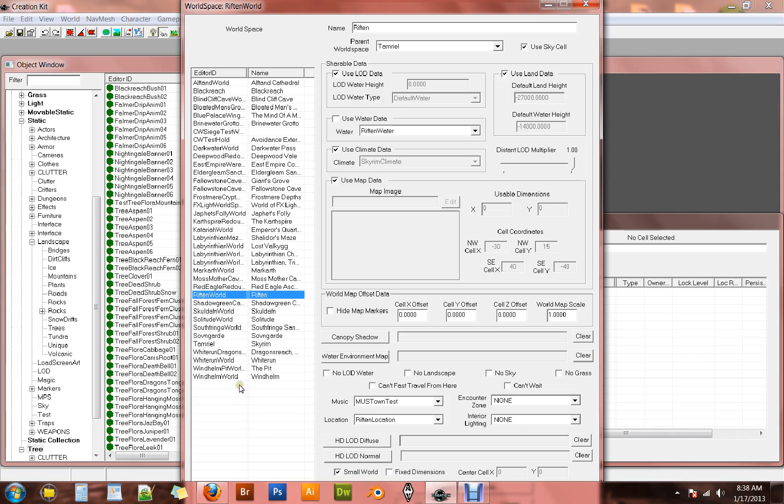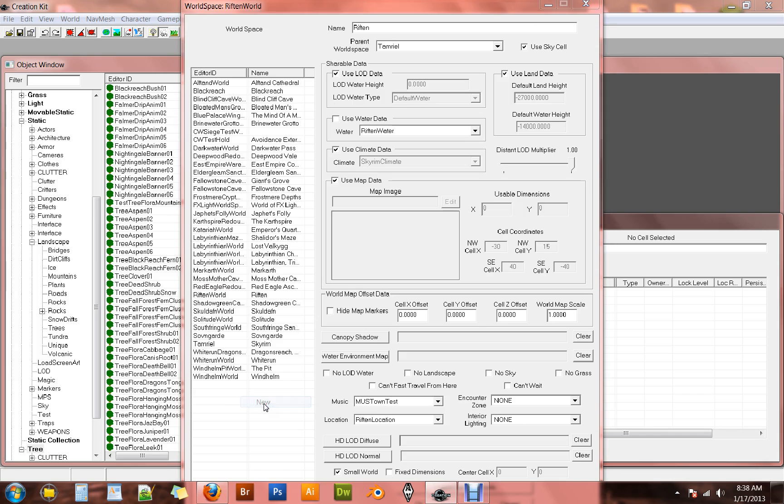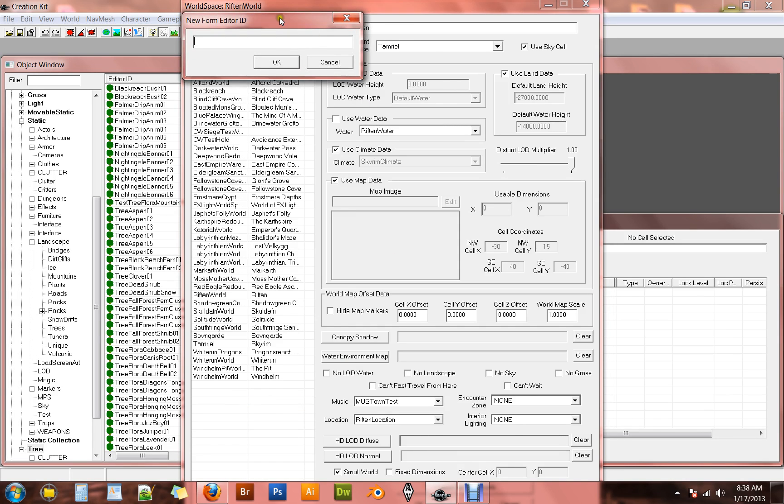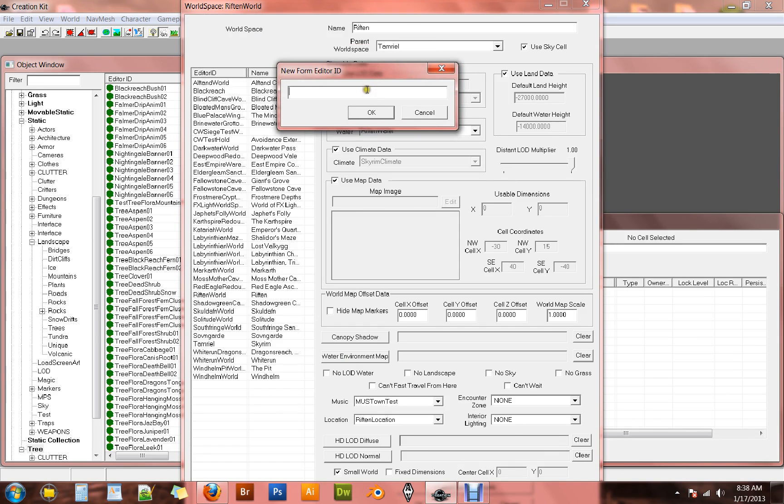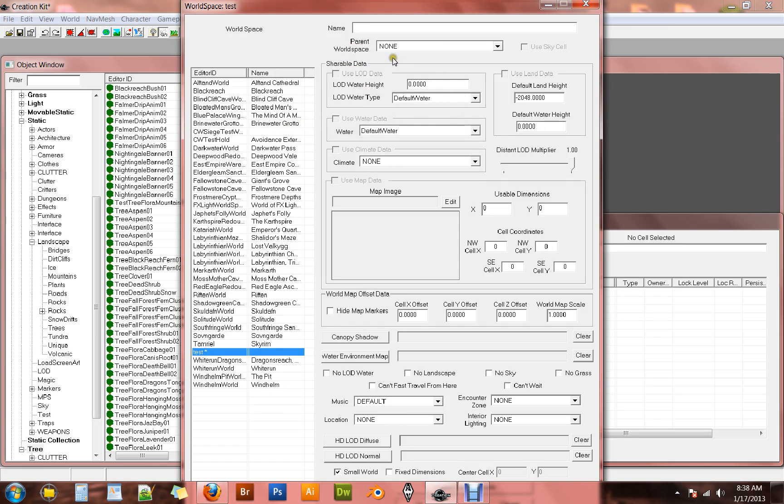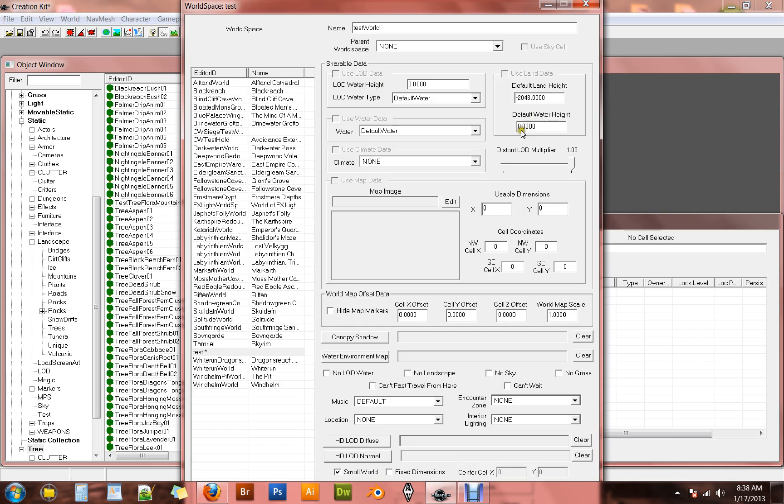So to do that, you right click anywhere over here. It will give you a little dialog that will say New. And then give it an editor ID. I'd give it a name Mindtest. Once you've done that, give it a name. I'll just give it a name MindtestWorld. Make it simple. Now, from there, there's a few options we need to change.